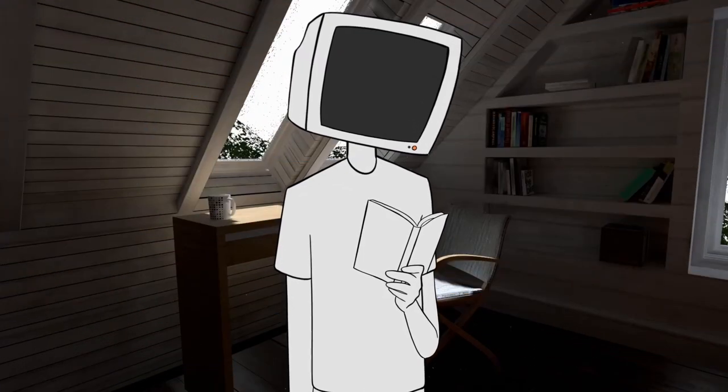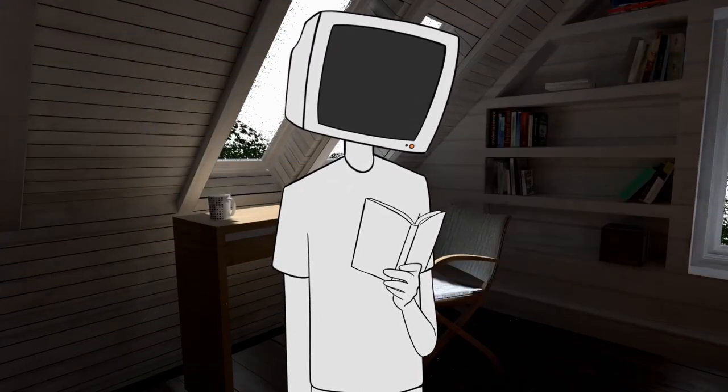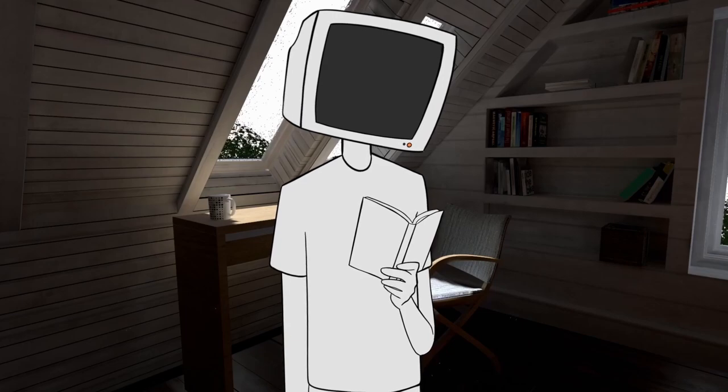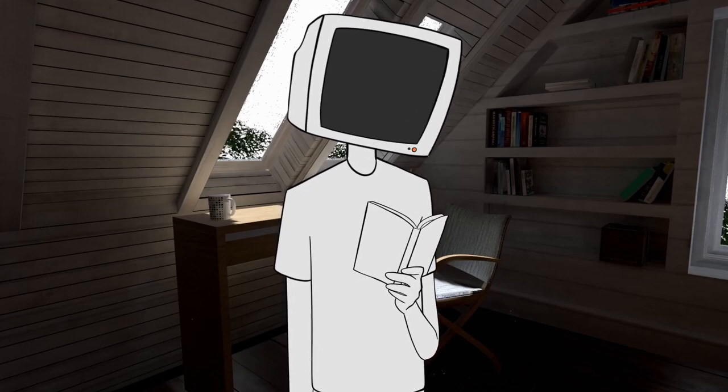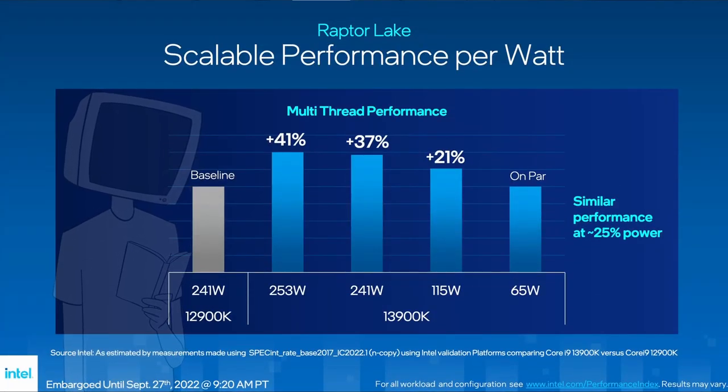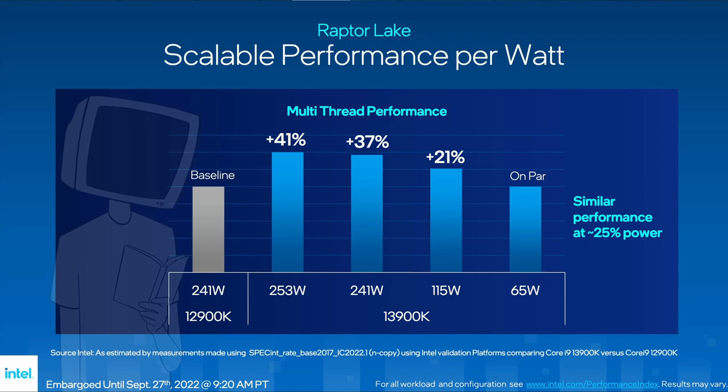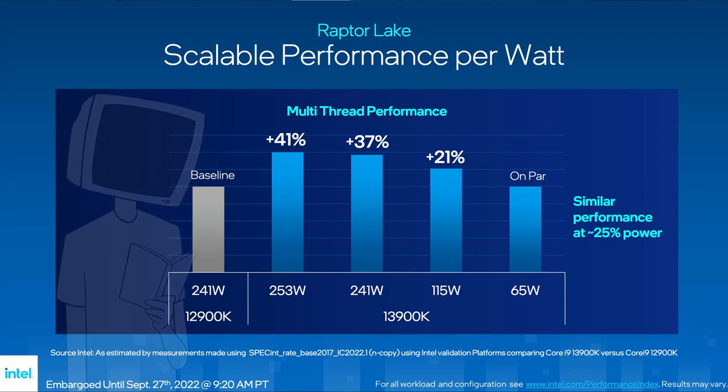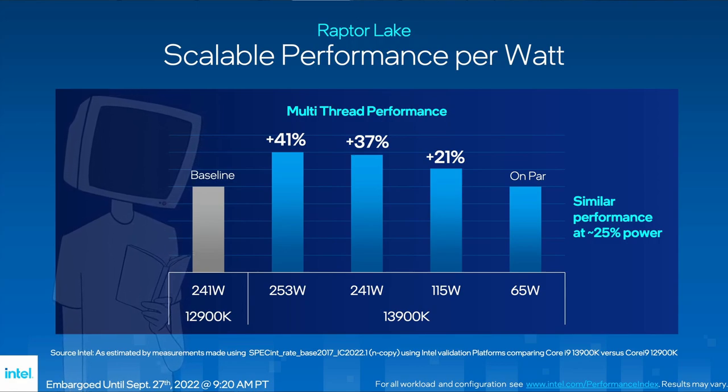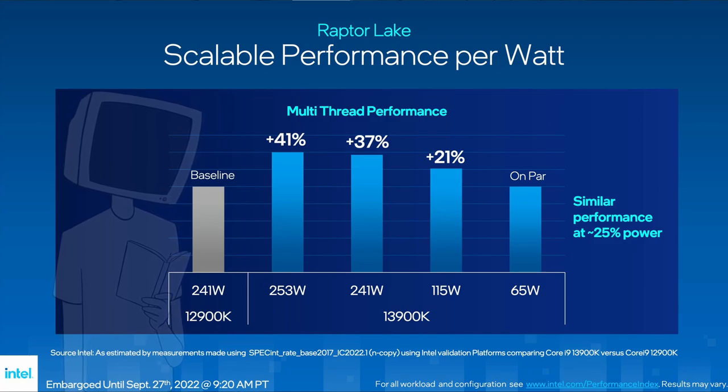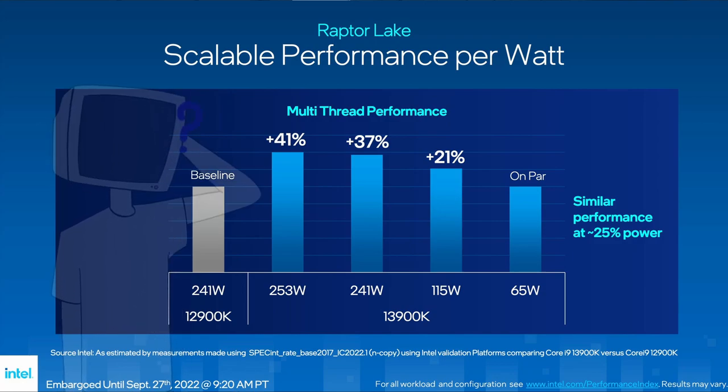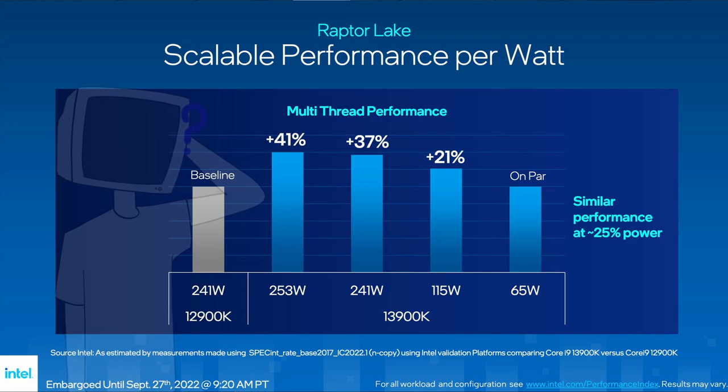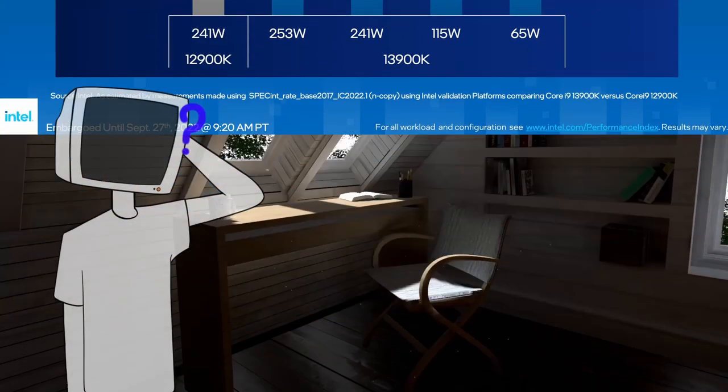What's interesting though is that they claim the 13900K will be a lot more power efficient compared to the previous gen, pulling 37% more performance in multi-threading, in this benchmark at least, with the same power consumption, and only 65 watts if you want the same performance as a stock 12900K. This is a WILD claim, let's see what comes out of it.